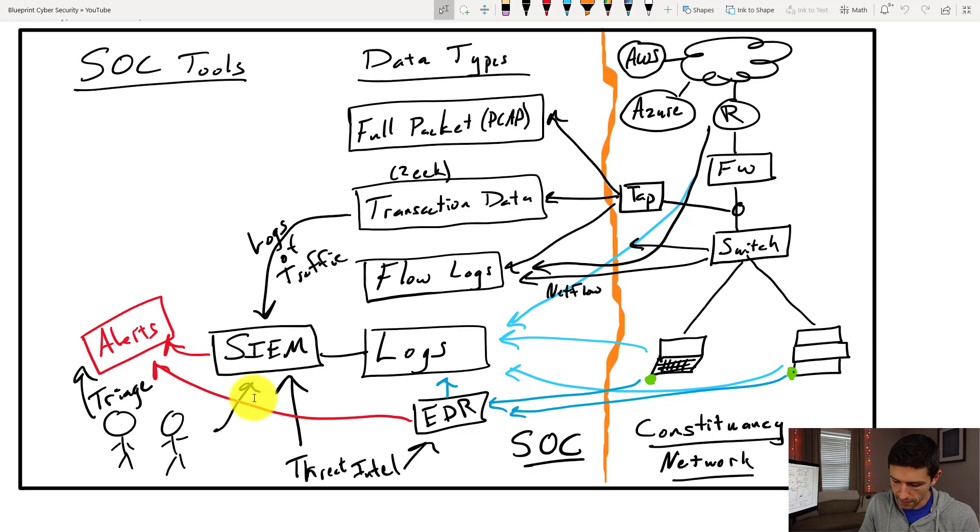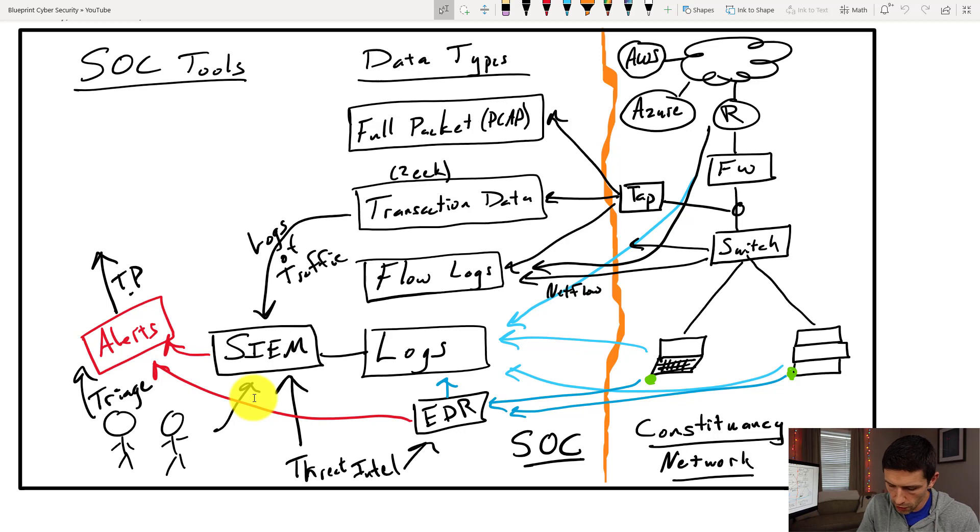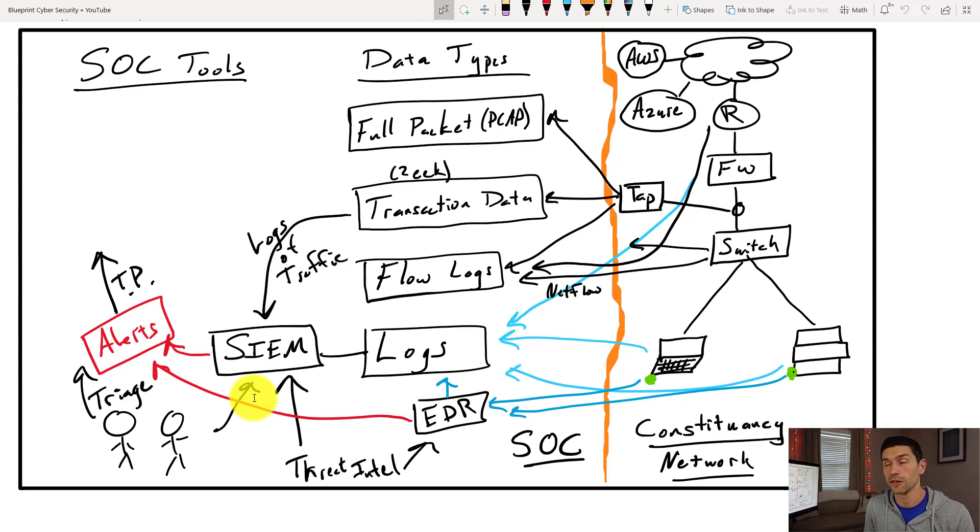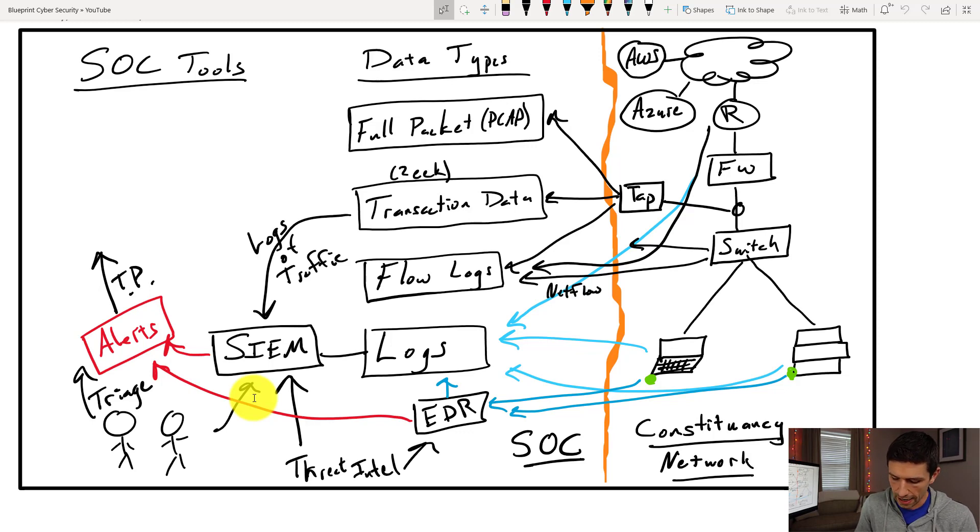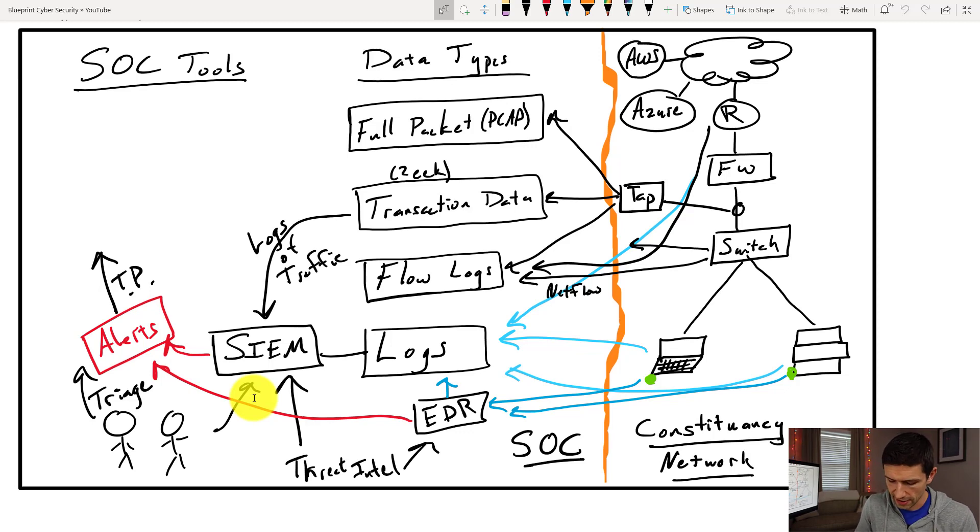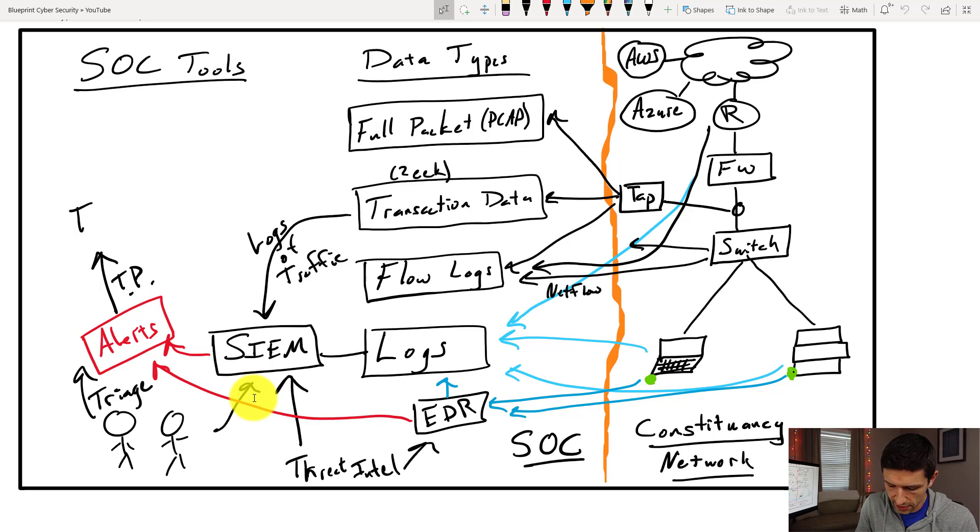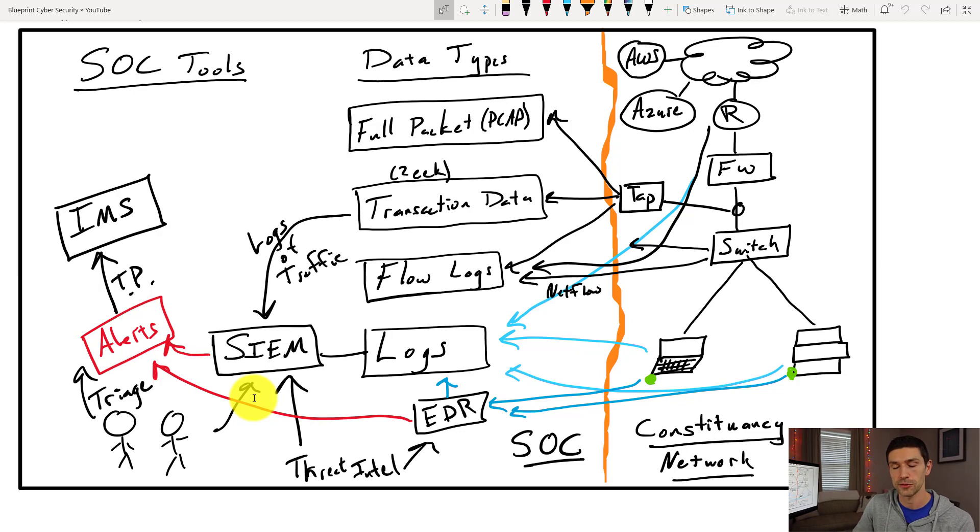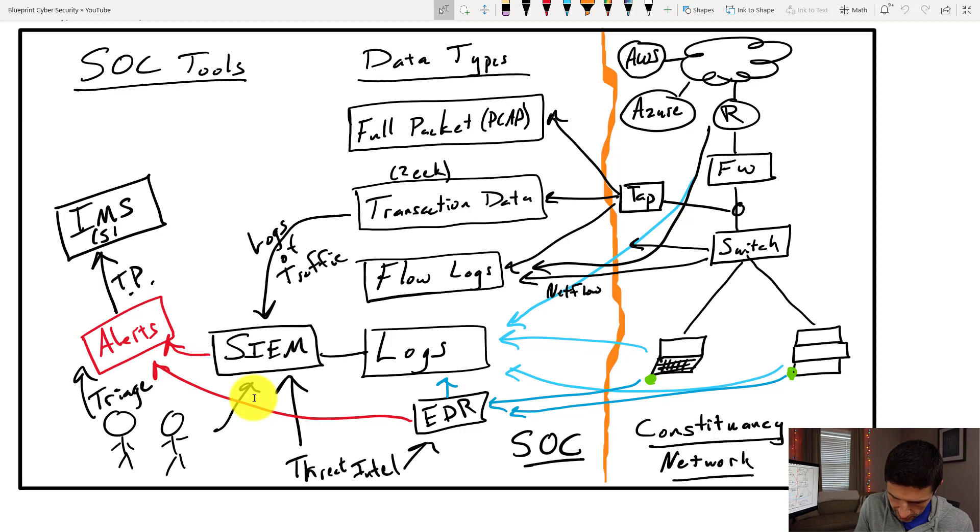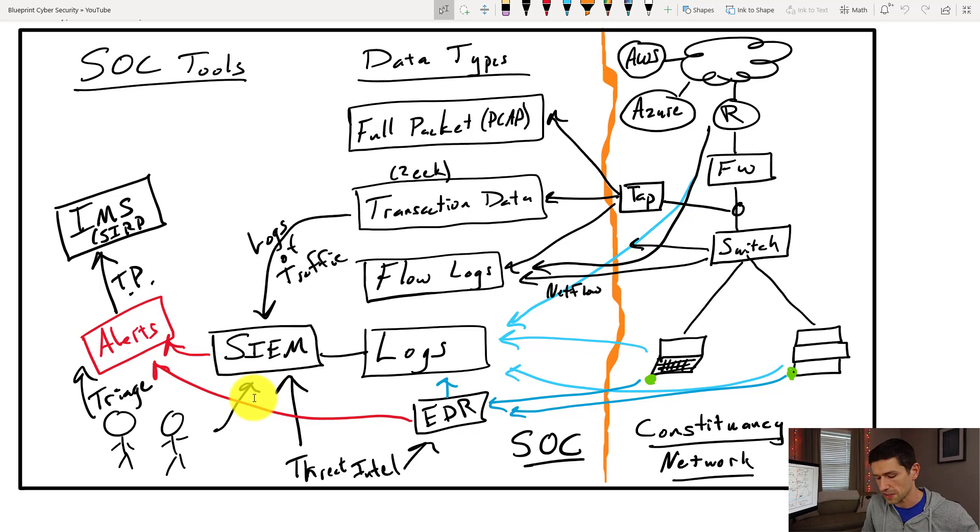And from there, if things are true positive, call it TP, we are then going to say we have an issue here. Someone is infected, there is an attack underway. We are going to start up an incident and IR has to begin. So incident response is our next phase. So when we go into incident response, typically we are taking those alerts and the detail that we have about them and putting them into an incident management system. You also may call this a SERP, a security incident response platform. The acronym doesn't matter. It's where you're taking the detailed notes as you do.